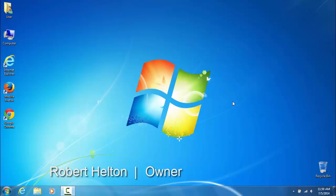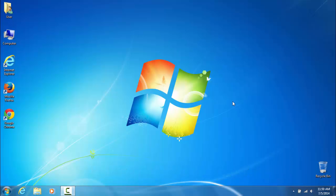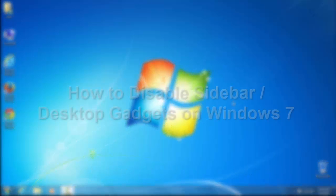Hello and welcome, this is Robert Helton, the owner of Helton's Computer Repair, and today I will be showing you how to disable the sidebar, or also called the desktop gadgets, on Windows 7.